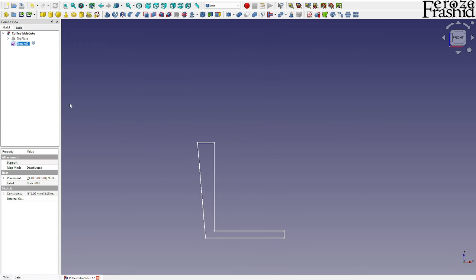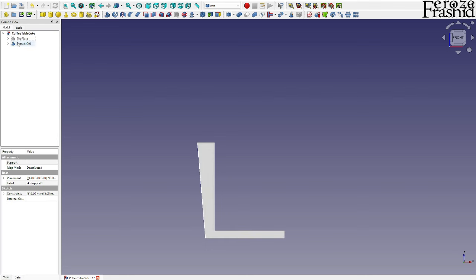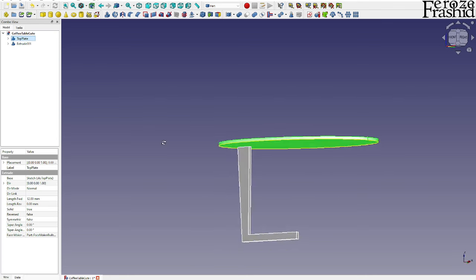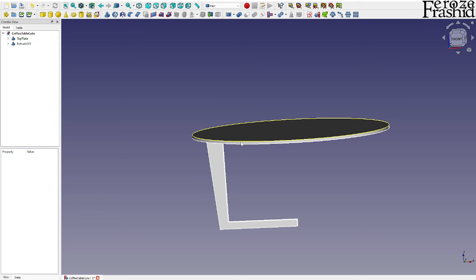I'll place this on the line and make it horizontal — that's our half support. I'll call the sketch 'support 1' and extrude it, keeping it symmetric, at about 12 millimeters — half an inch. So there is the top plate and there is my half support.